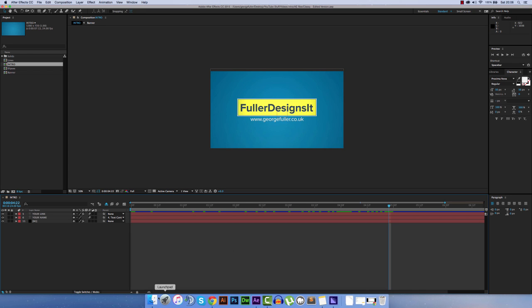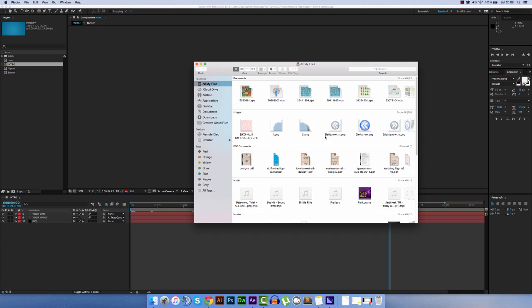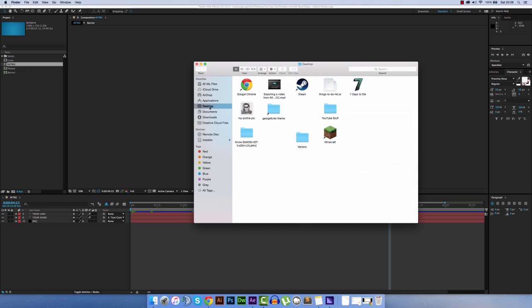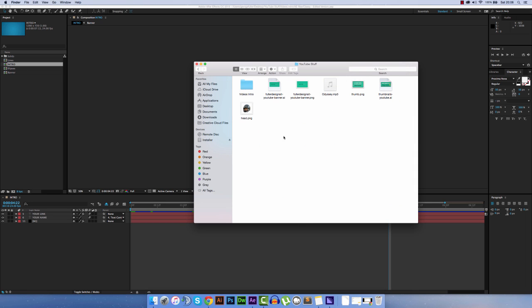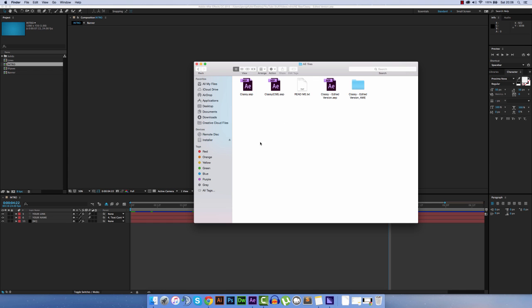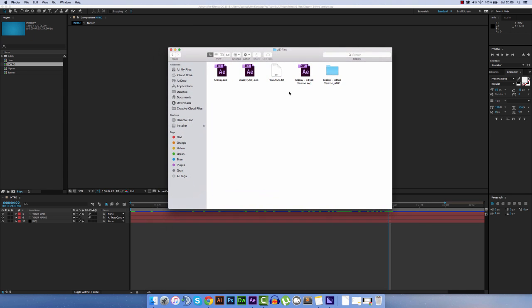I'm going to go to Finder, and Desktop, YouTube Stuff, Videos Intro, AE Files, and in there, or wherever you may have saved it yourself,